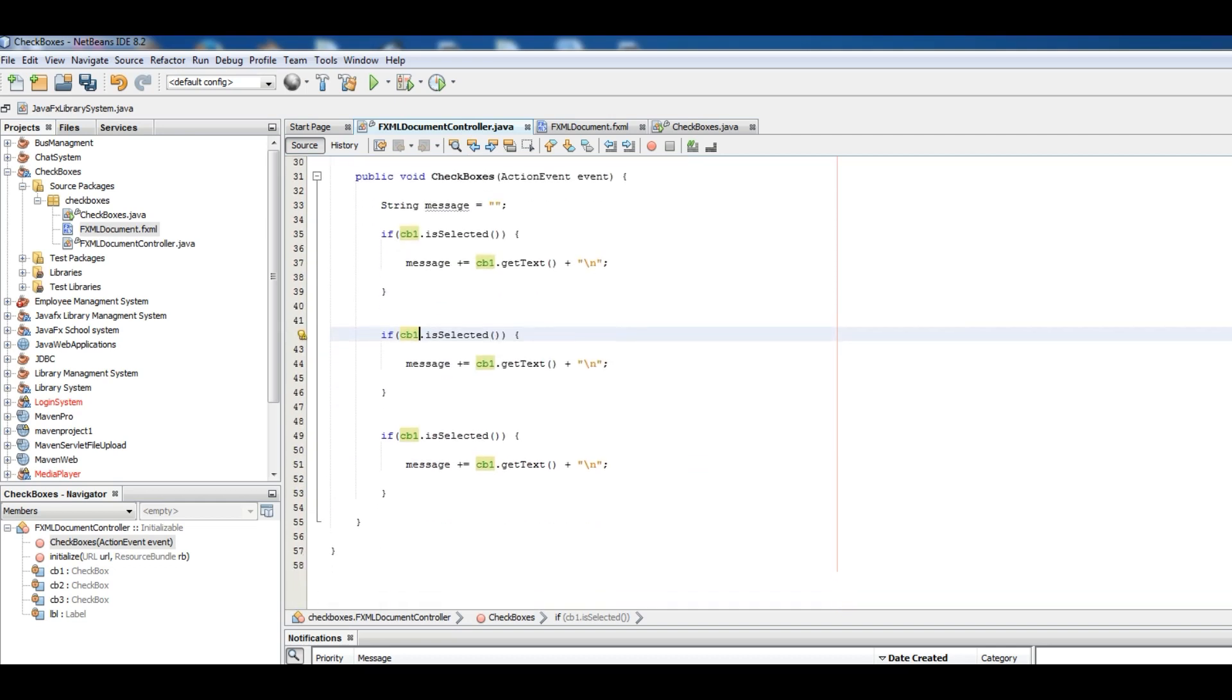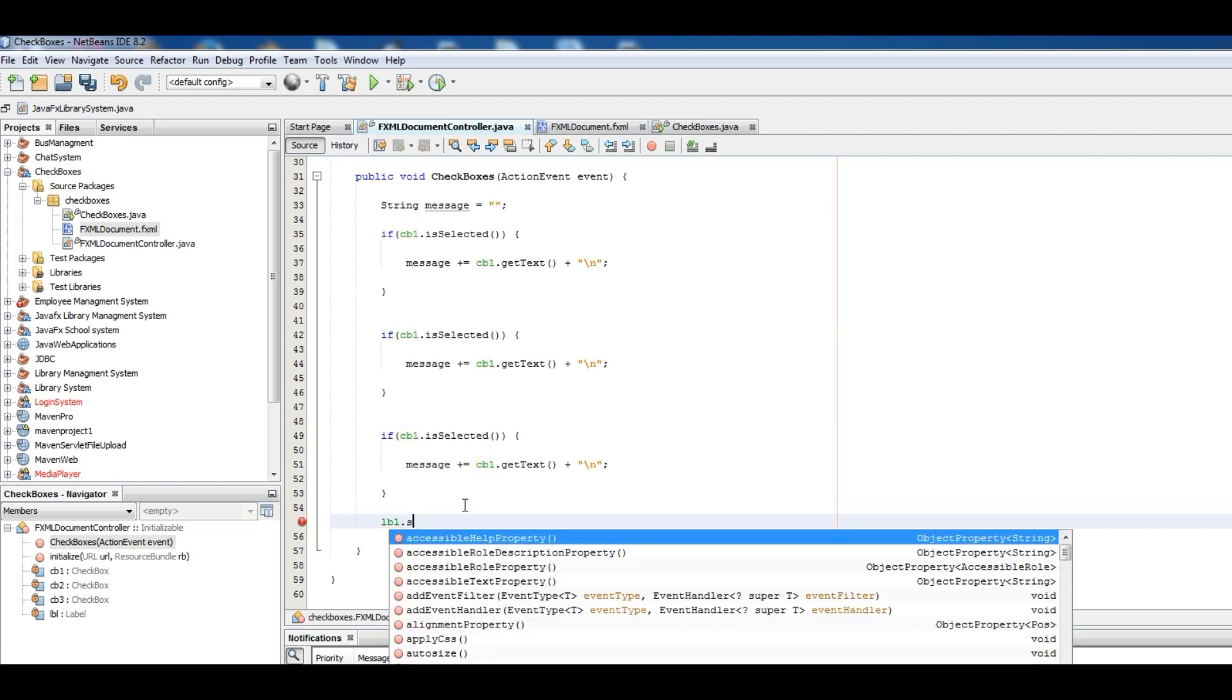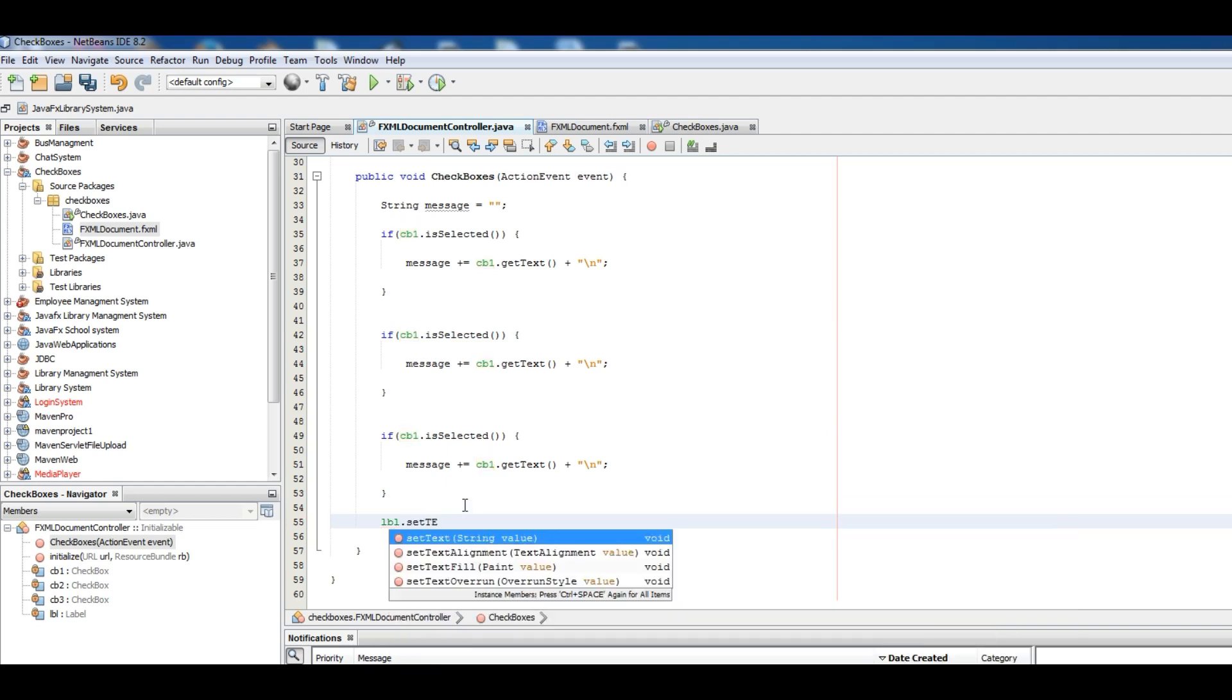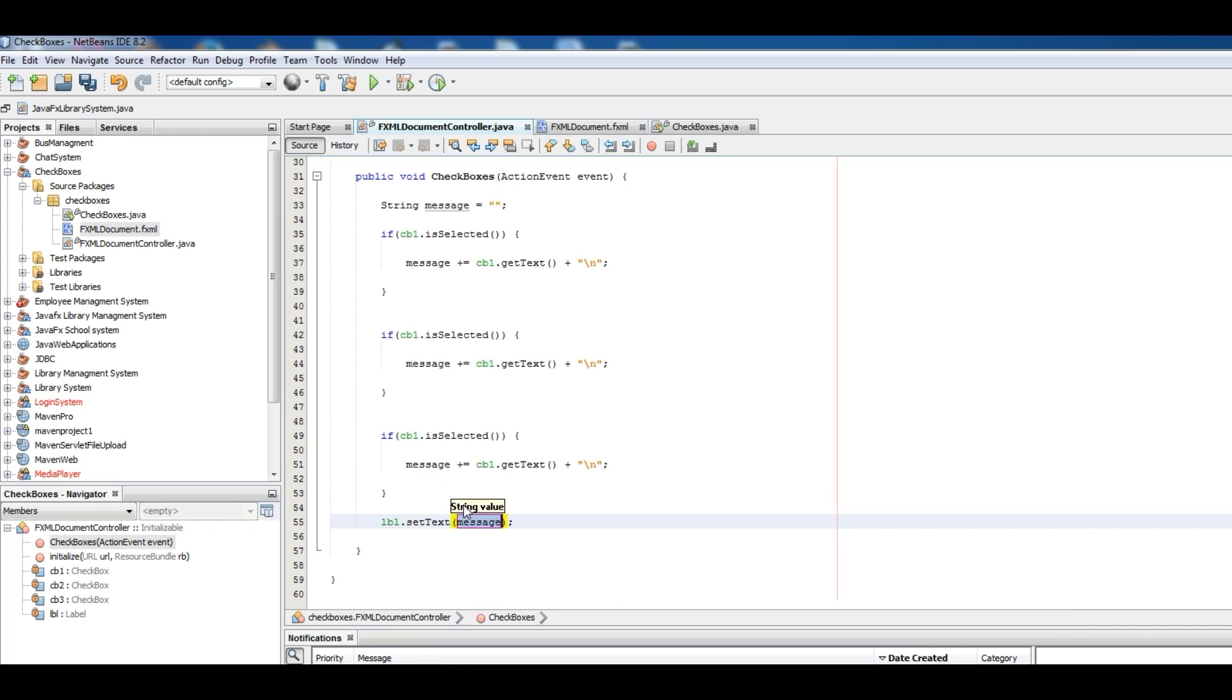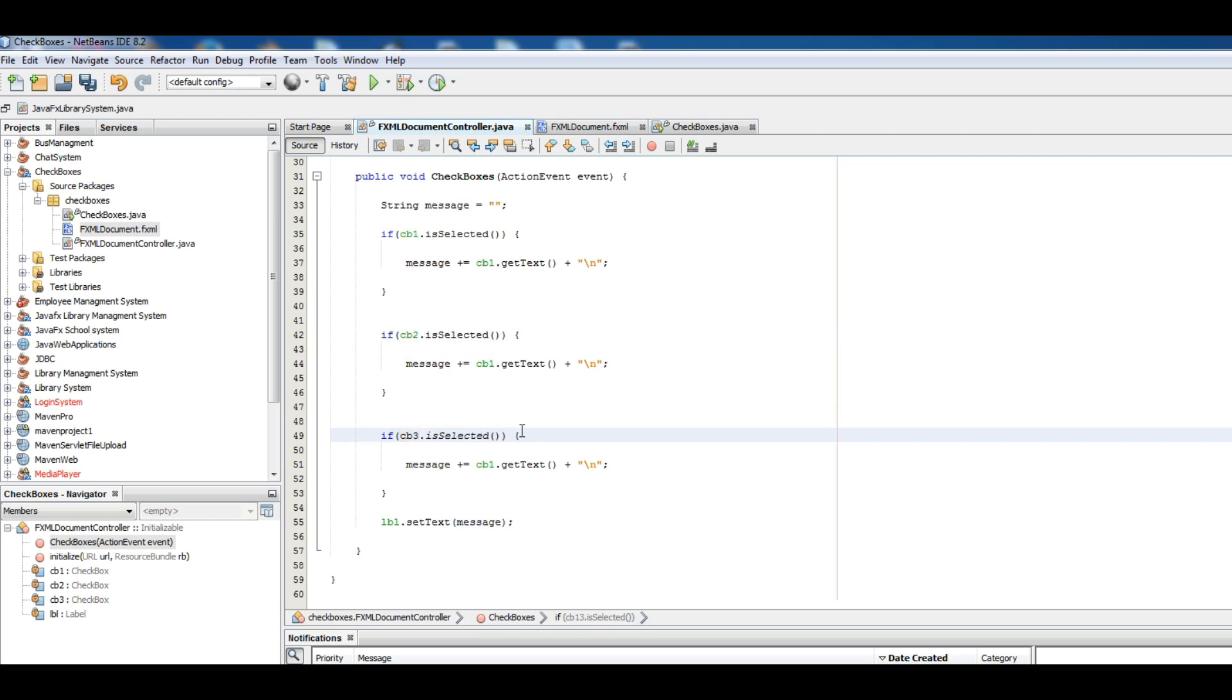Now simply you can take your label.setText and give the message. CB2 changes, CB3, and CB3, okay.